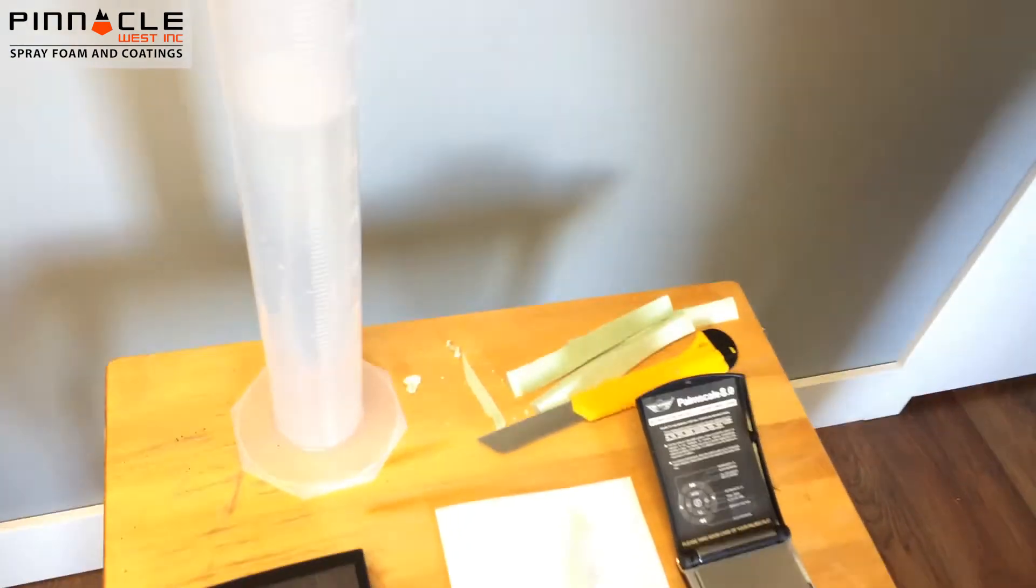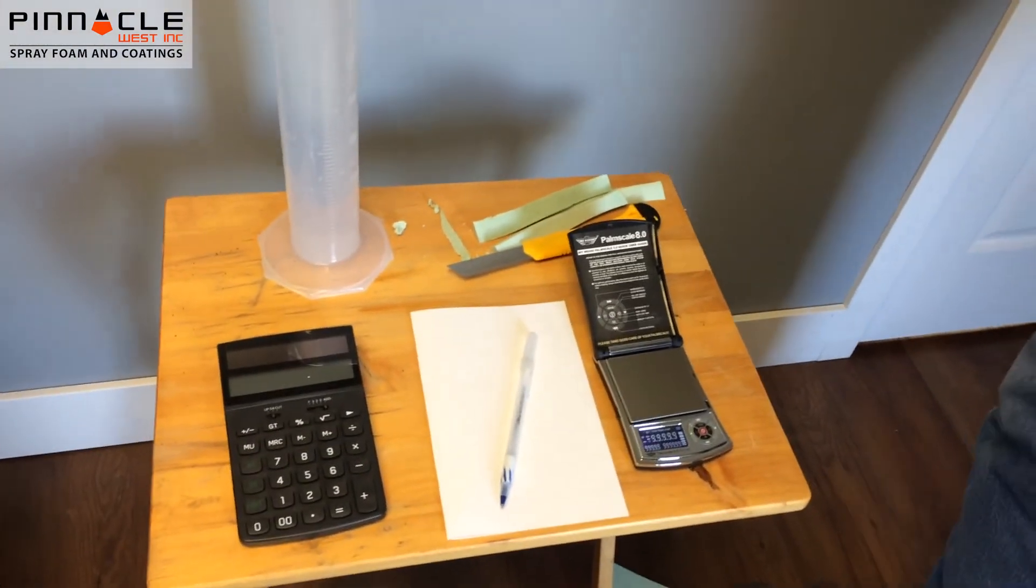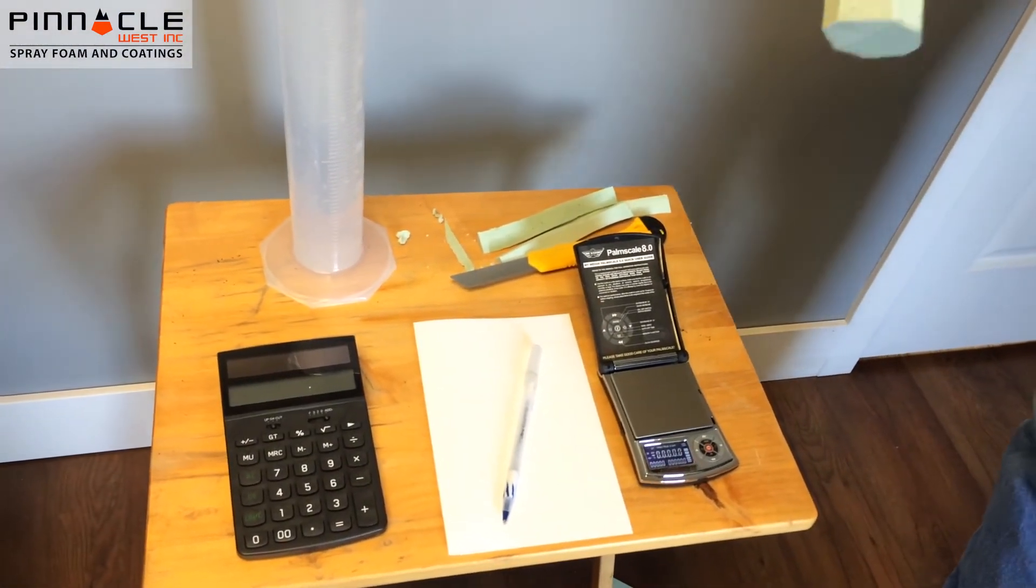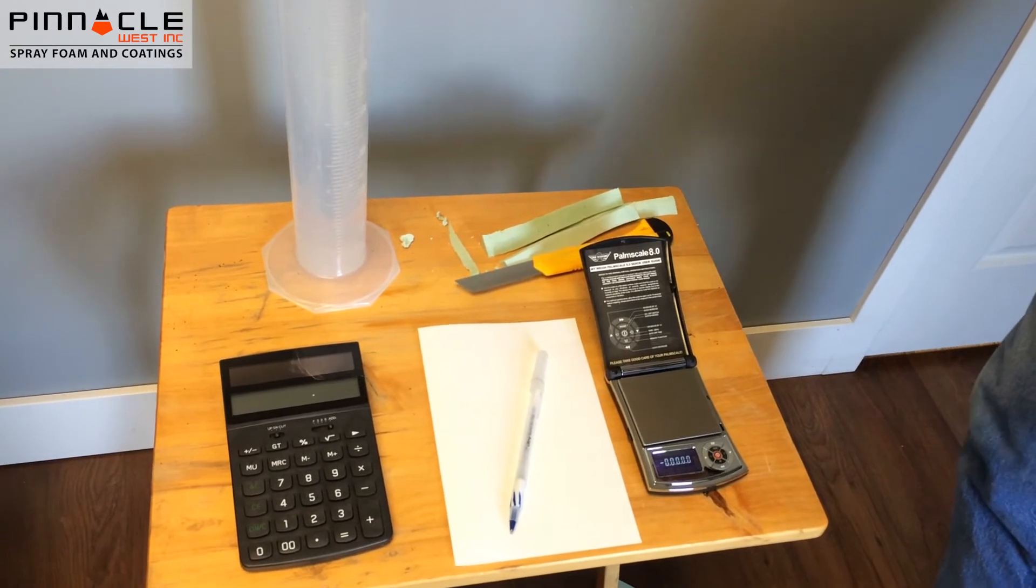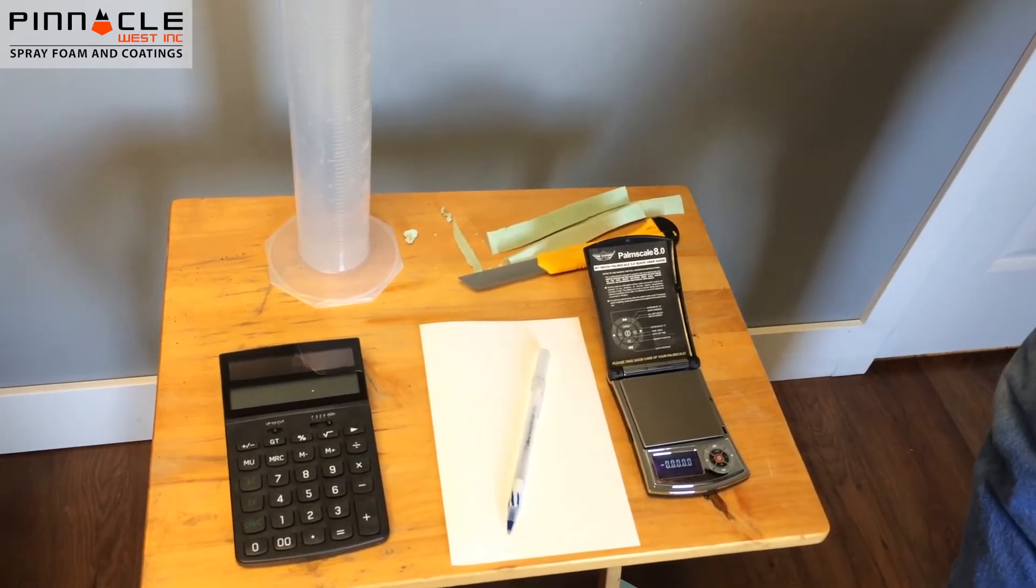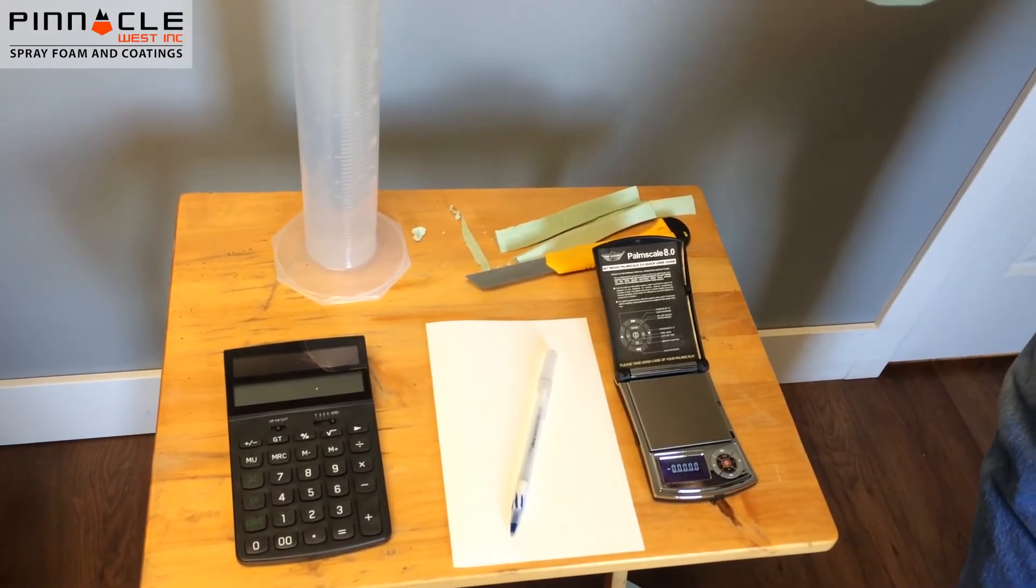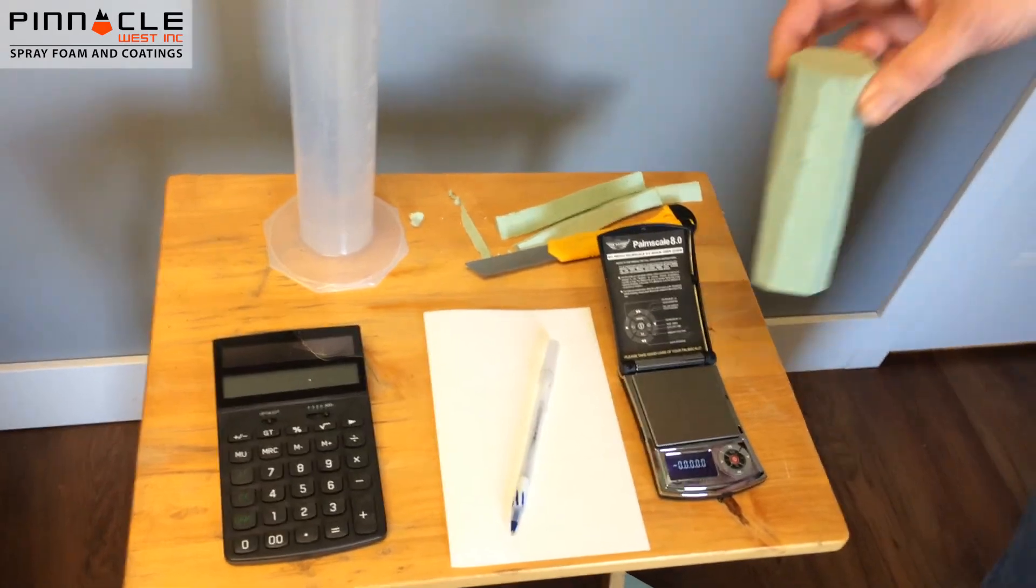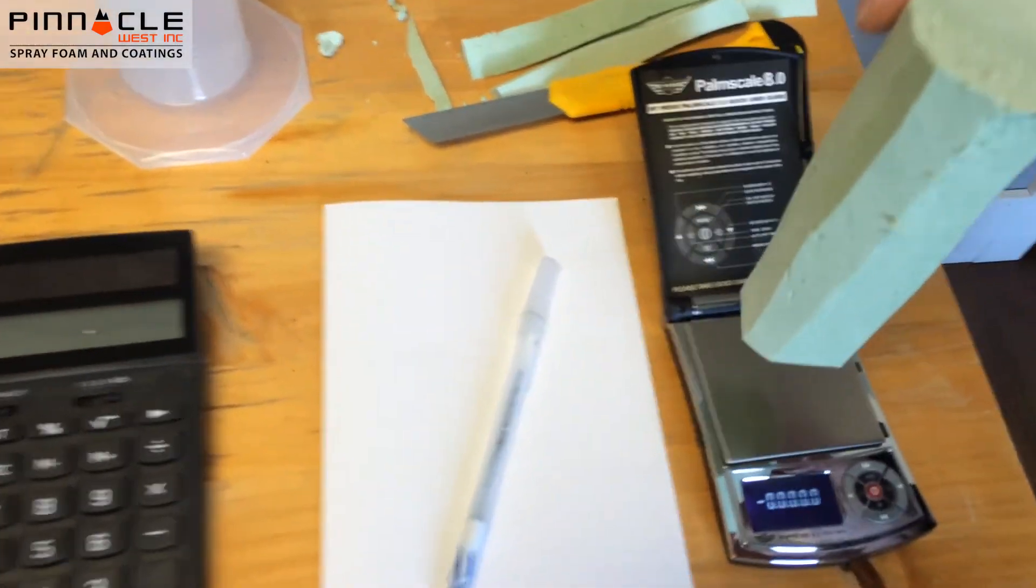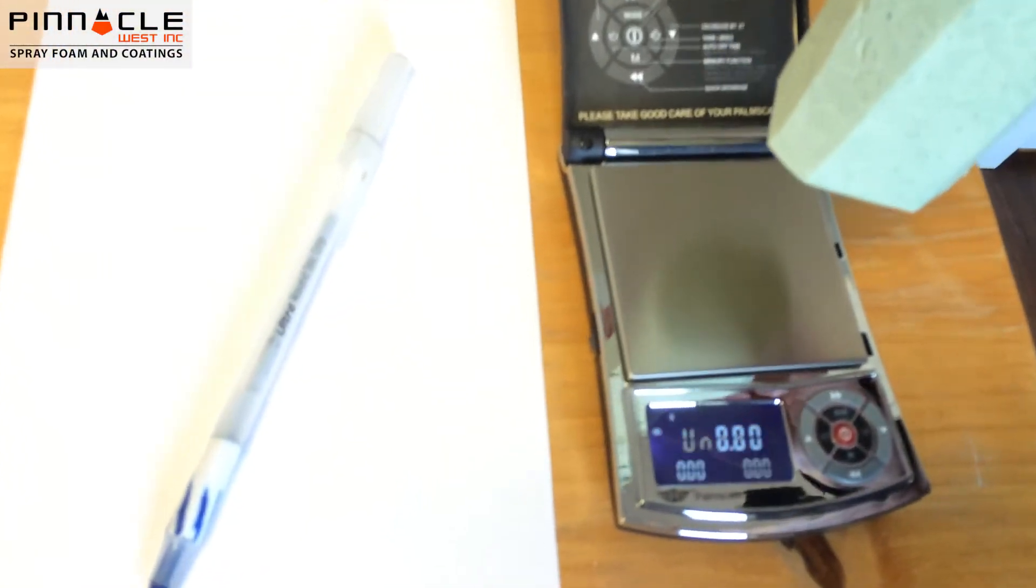I'm going to turn on our scale now so we can weigh the sample. The big thing to remember is these samples need to be a minimum of six grams under the standard. We'll wait for the scale to zero out, then place our sample on there and get a weight.